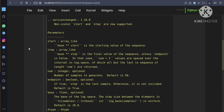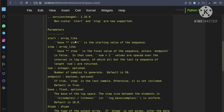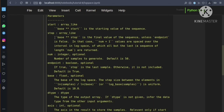The parameters of the logspace function are: start, which is the starting value of the sequence. If we give start as 2 and base is 10, then 10 power 2 = 100 will be our starting value. If stop is given as 3, then 10 power 3 = 1000 will be our stop value, which is the final value of the sequence unless endpoint is false.